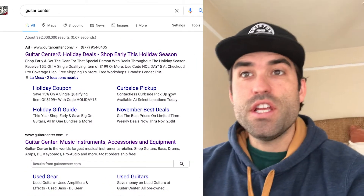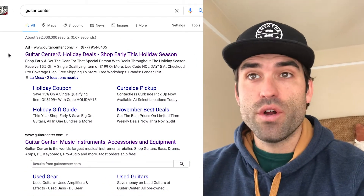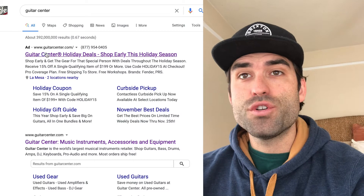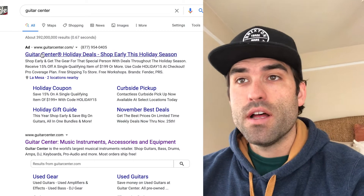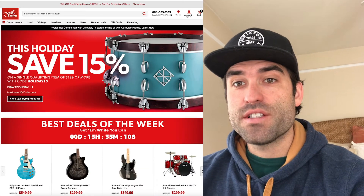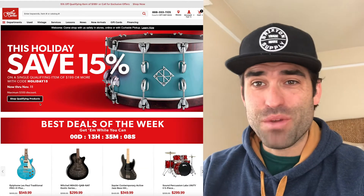All right, Guitar Center. Obviously, they have holiday sales going on already — I can tell from a quick Google search. Let's click in and see. You've got some nice site extensions. I clicked your ad; it cost you a buck.